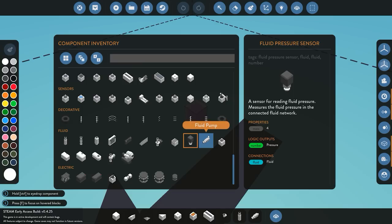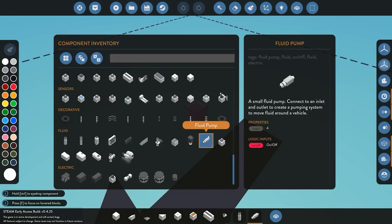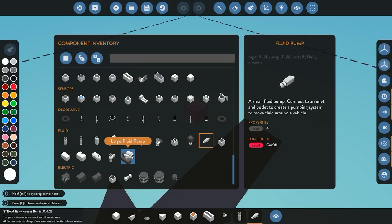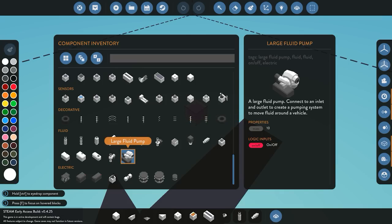We also have the fluid pump. The fluid pump works exactly the same as the large fluid pump, however it is a little bit weaker. The large fluid pump is a little bit stronger.